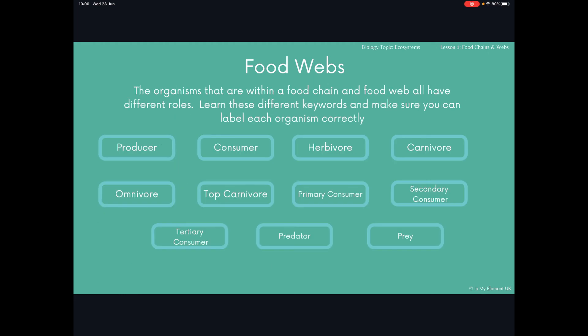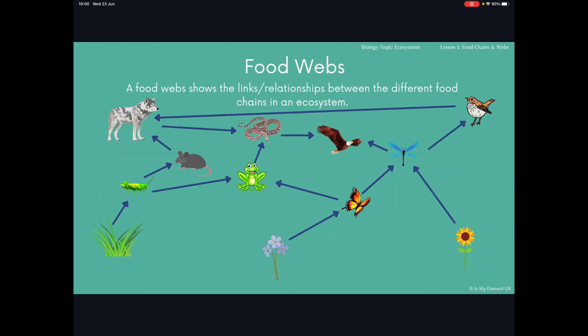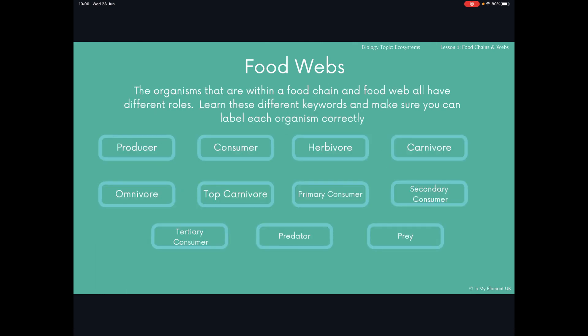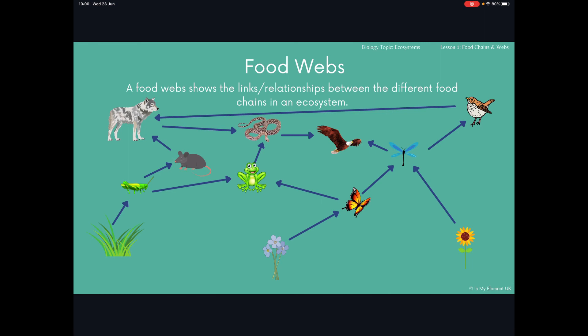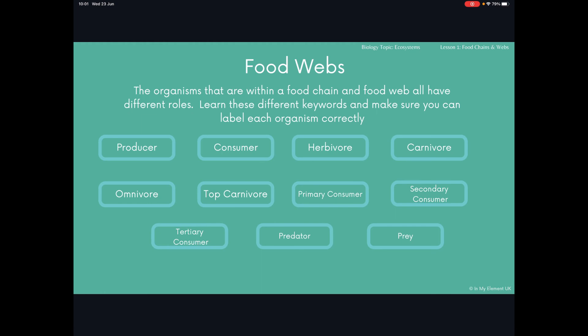You will also have a top carnivore. If we look at this food web, the eagle will be the top carnivore. Then you've got predator and prey — you might be asked to pick out predator-prey relationships. So you could have the python and the frog, and you would be expected to label which one is the predator and which one is the prey. You could also have the rat and the grasshopper, or the wolf and the rat. Make sure you write these down and have the definitions because you need to be able to use these correctly.